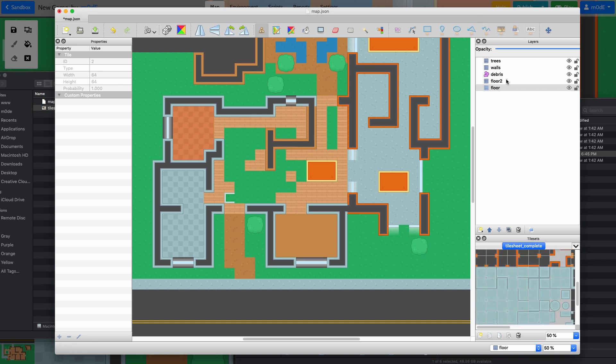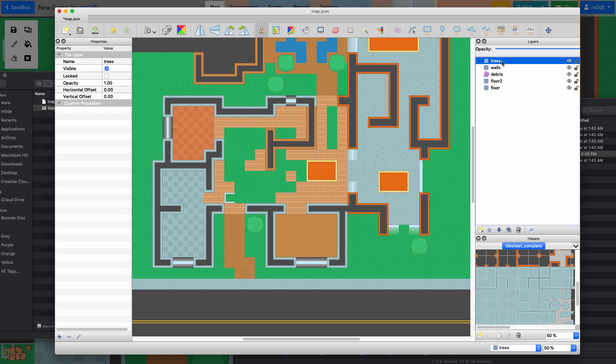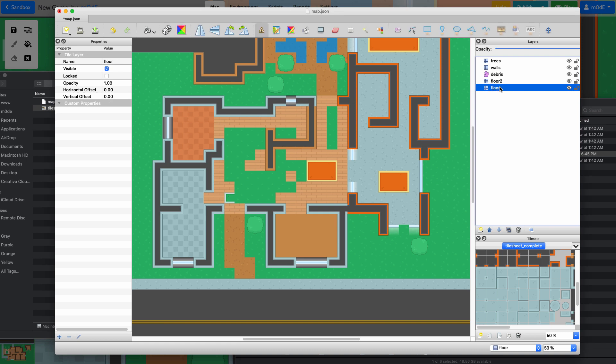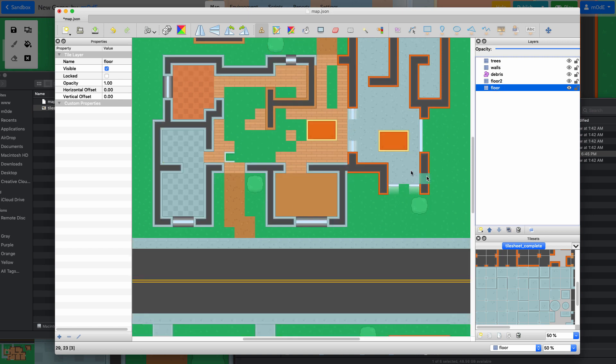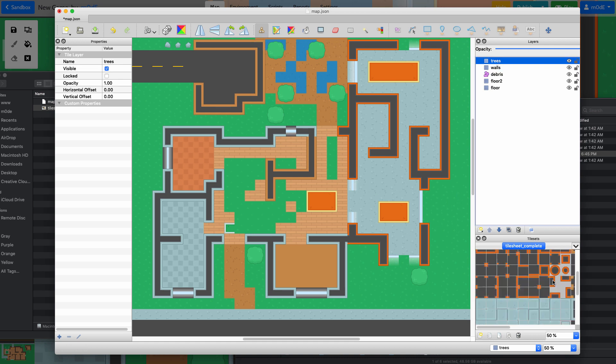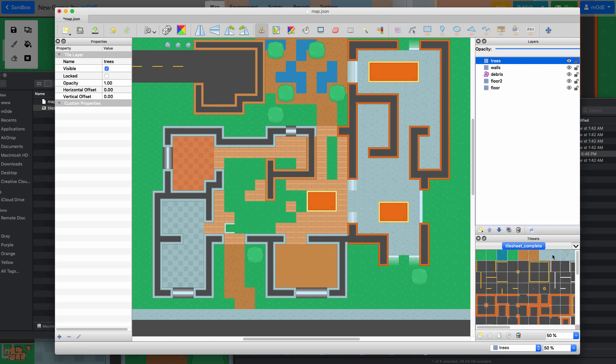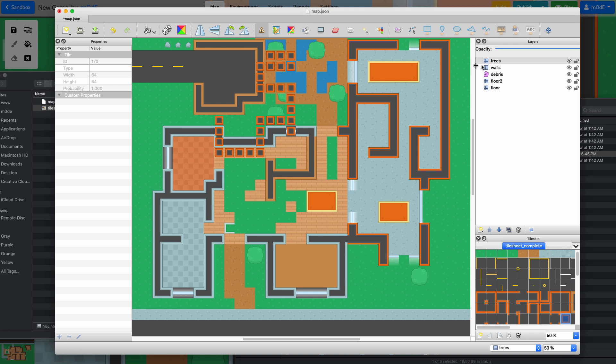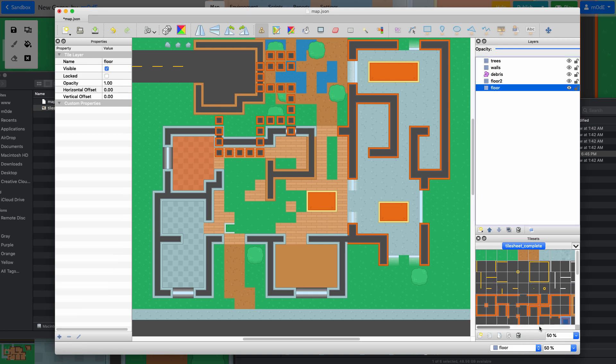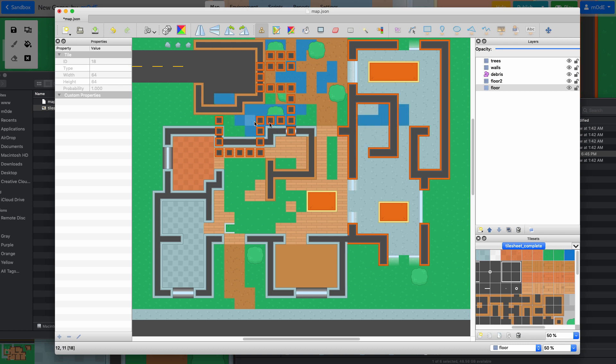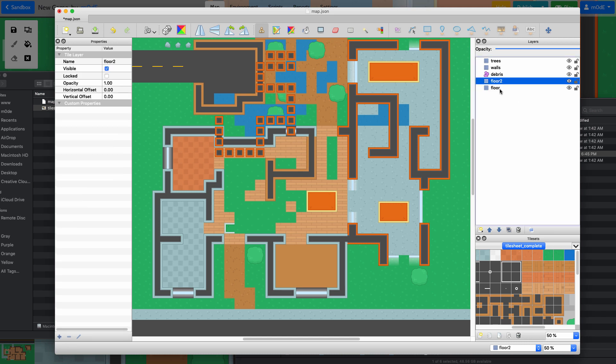One thing you have to make sure is that the layers must be in this order: trees, walls, debris (which is an object layer with a different icon to indicate that), then floor two and floor layer. These are different depths. Depending on which layer you choose with the brush—if I use the trees layer, it's going to paint over other layers in the game. If I use the floor layer and paint something like water, it's going to paint underneath other layers, as you can see. These are the different depths. Again, it has to be in this specific order, and the names have to be matching.